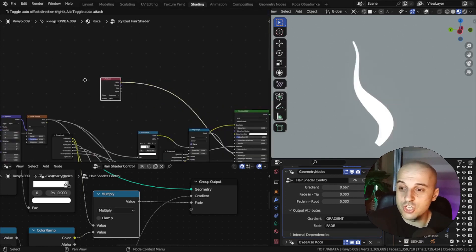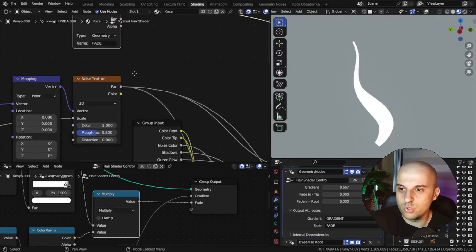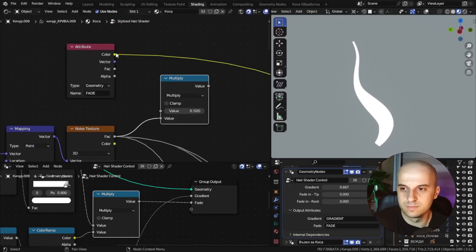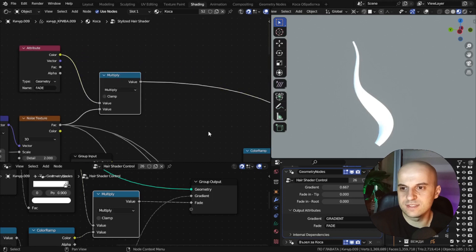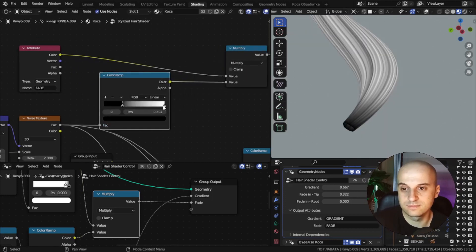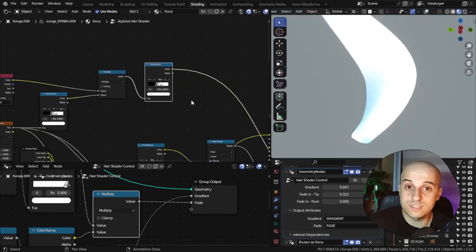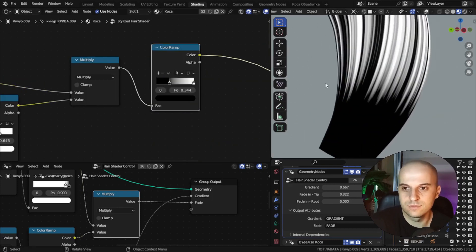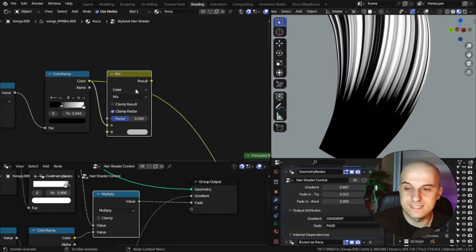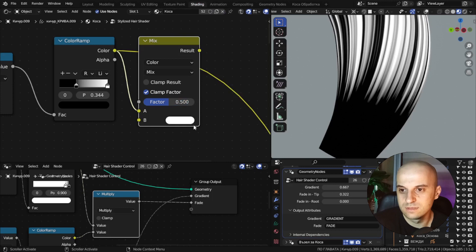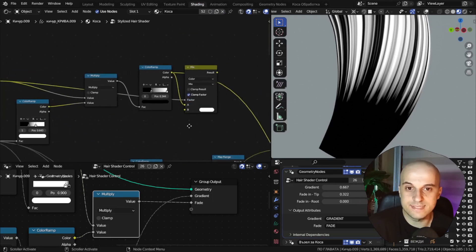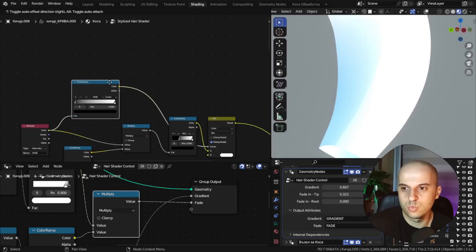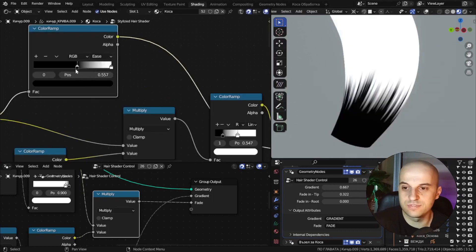Back in the shader, we're going to grab our noise and multiply it with our fade attribute. However I want more contrast to these noise bands, so let's pass it through a color ramp. Then this result we crush again with another color ramp for more contrast. And then we mix this with a pure white color and we use the attribute as a mix factor. And just to have more control, we will add another color ramp to the factor.